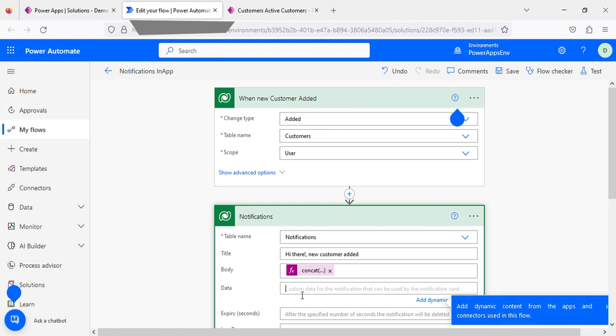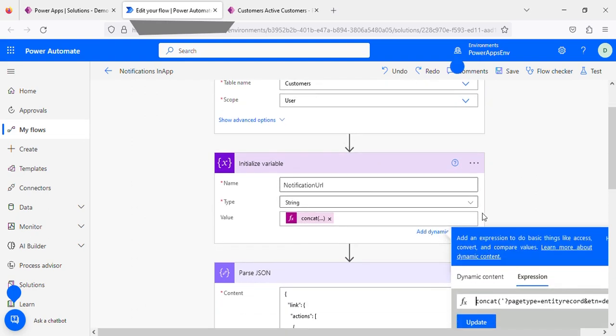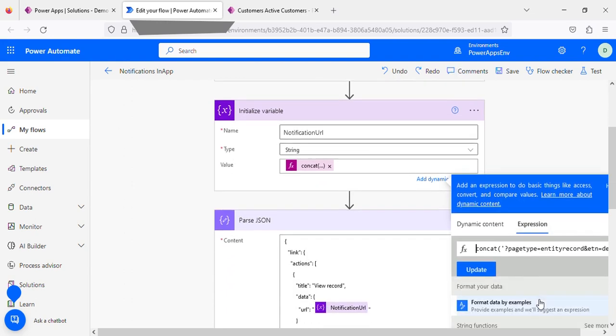We need to provide the link of the particular record that's been created. If you see here, I have initialized one variable, notification URL, with the string type. This is the concatenation I have written in the expression.